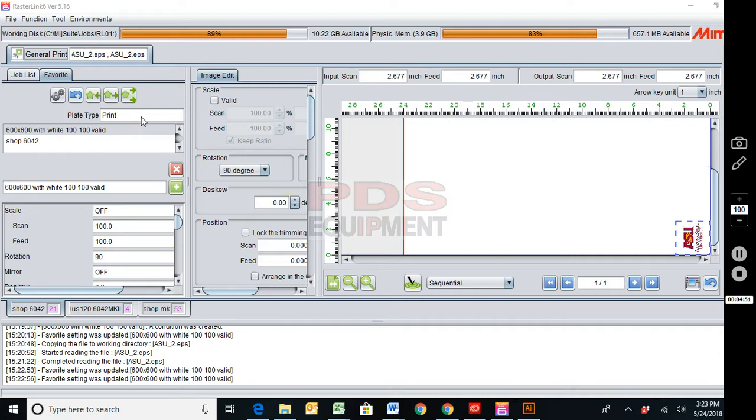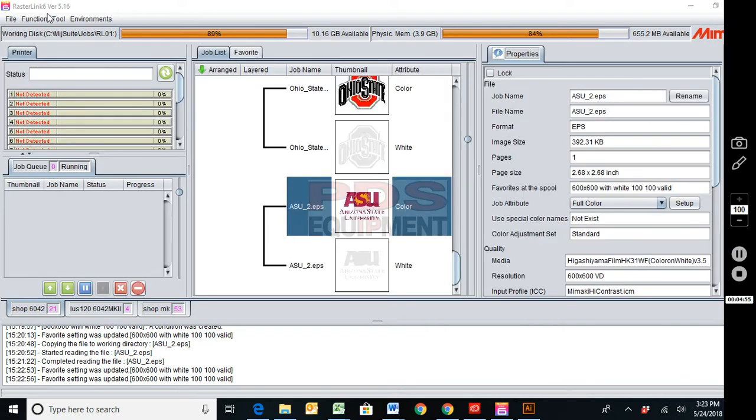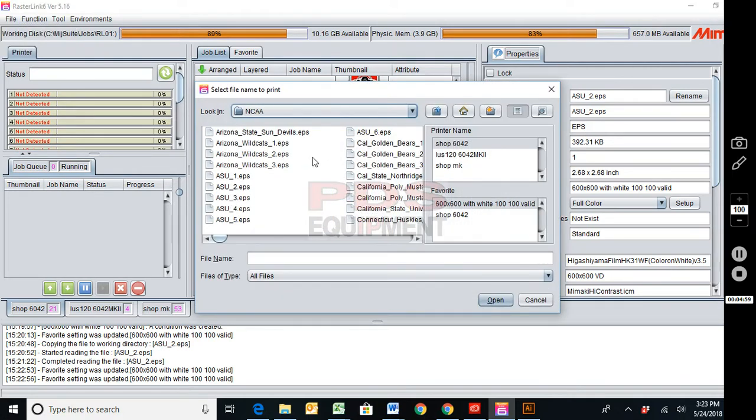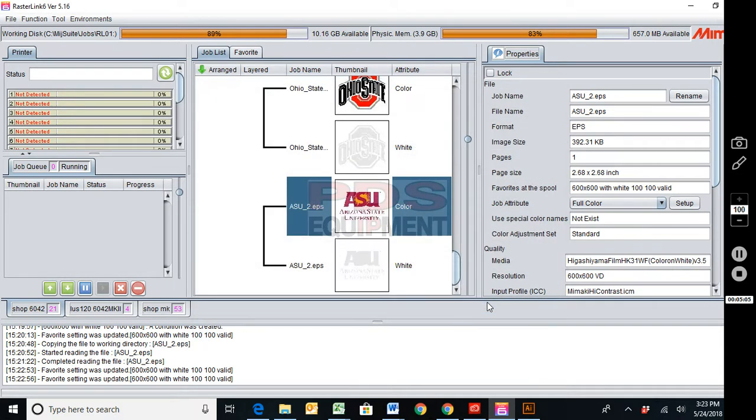Just to show you all, we're going to bring in another job so you can see. So I'm going to come back to the properties, I'm going to go file open. I'm going to select any job. I'm going to make sure we're checked on the favorite we want and click open.